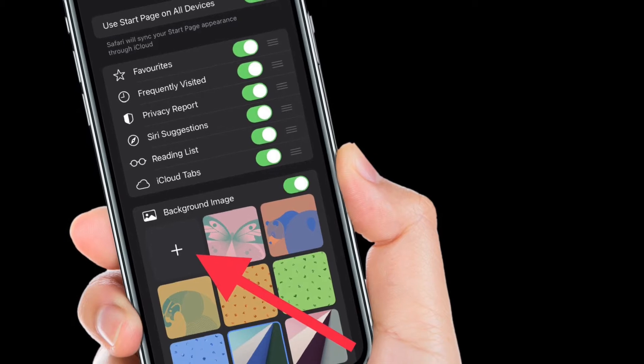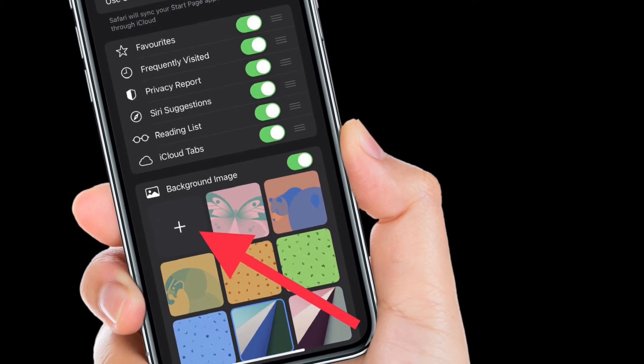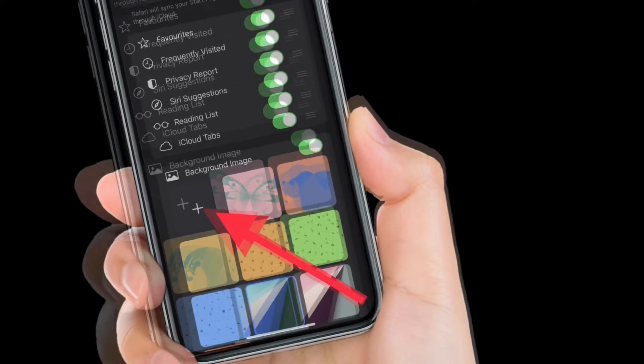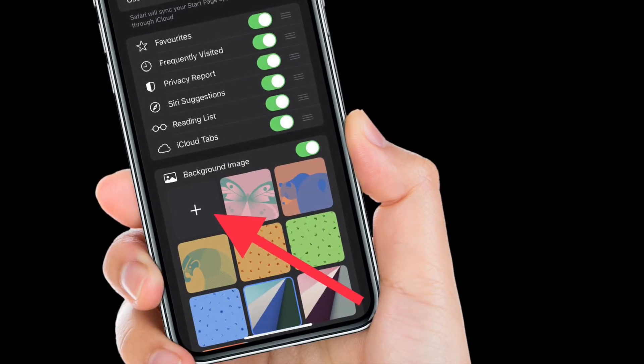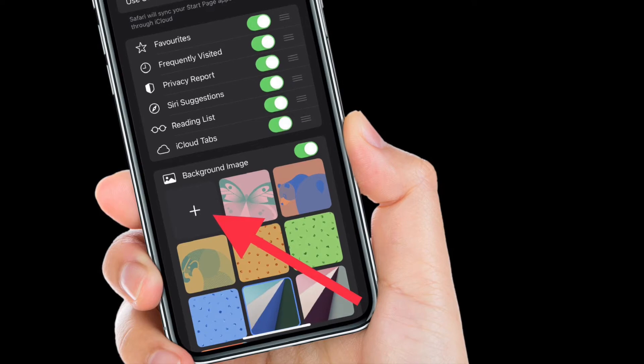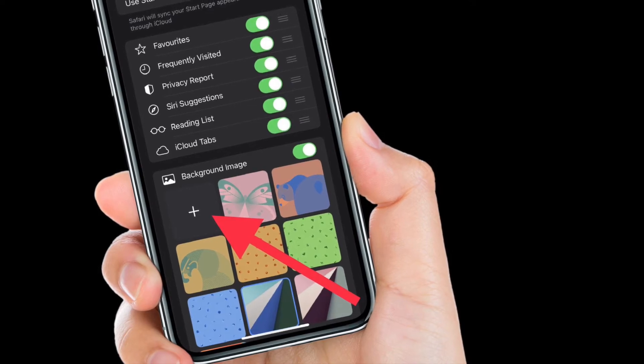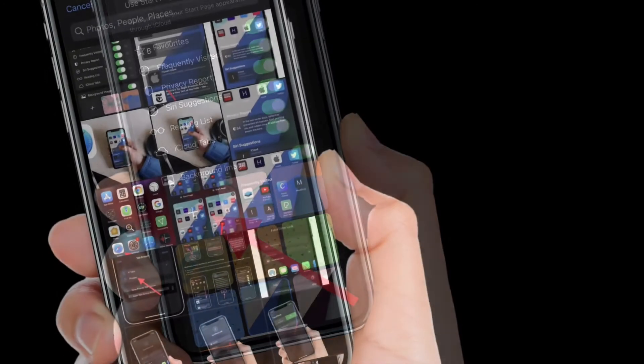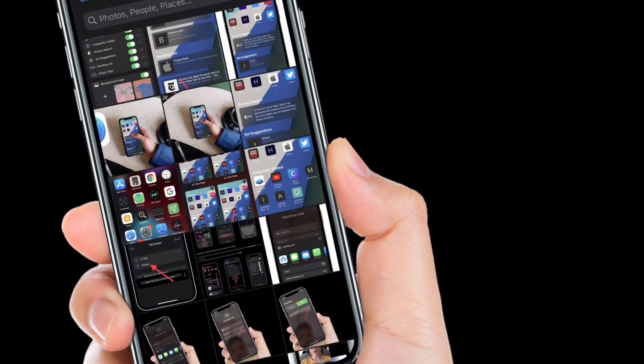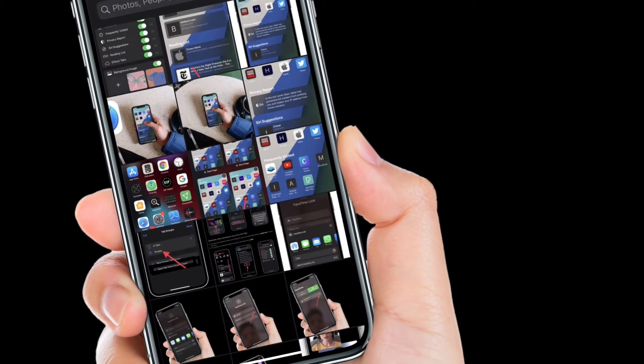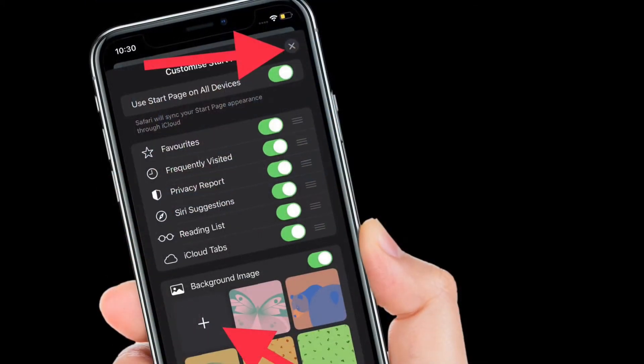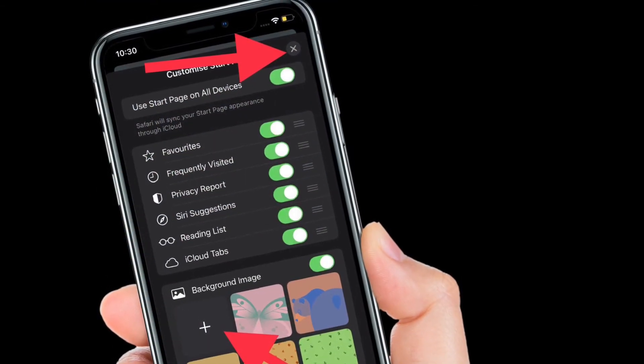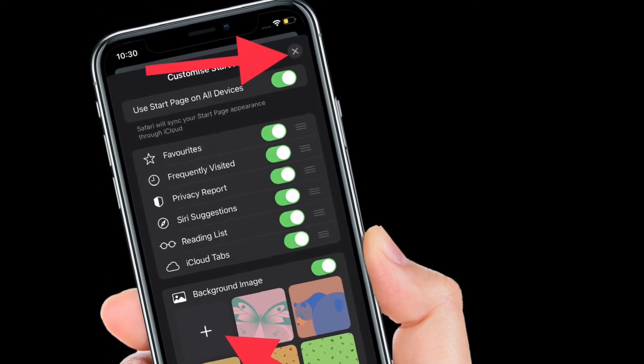Oh yes, there is also an option to set a background image. You can either choose from the available images or tap on the plus button and then select an image from your photo library. In the end, make sure to tap on the X button to finish.